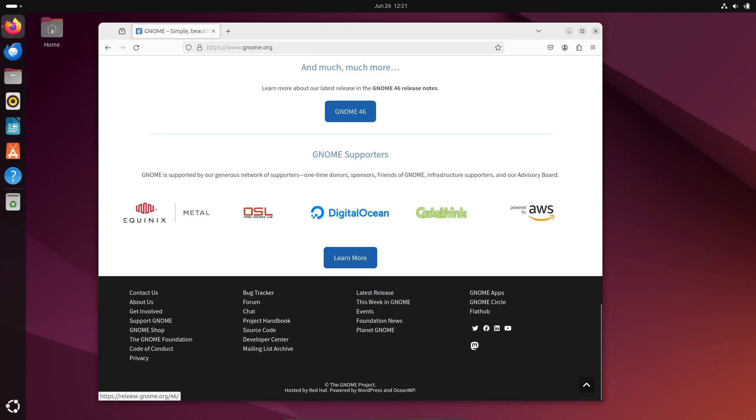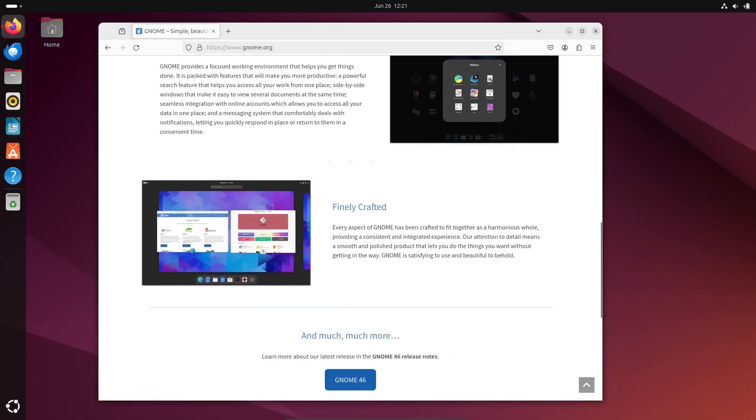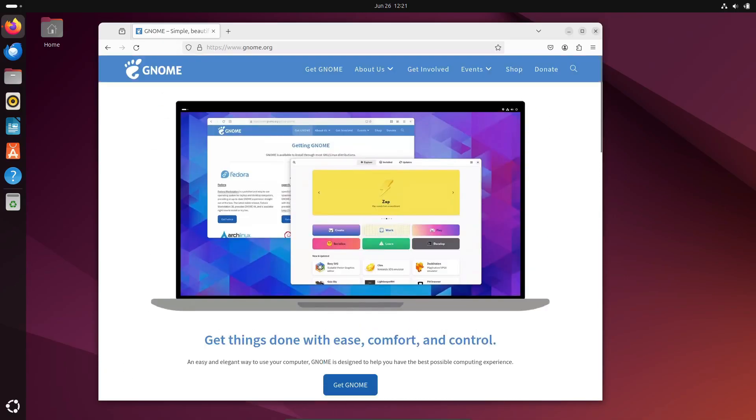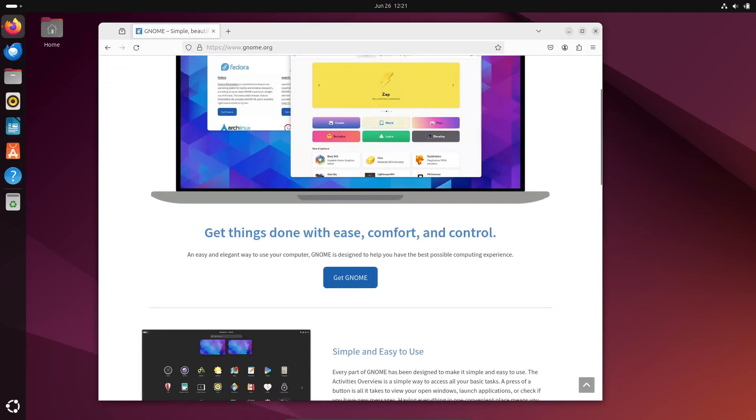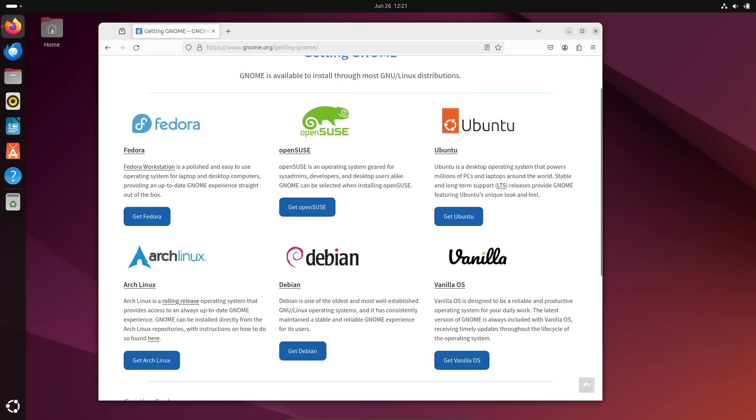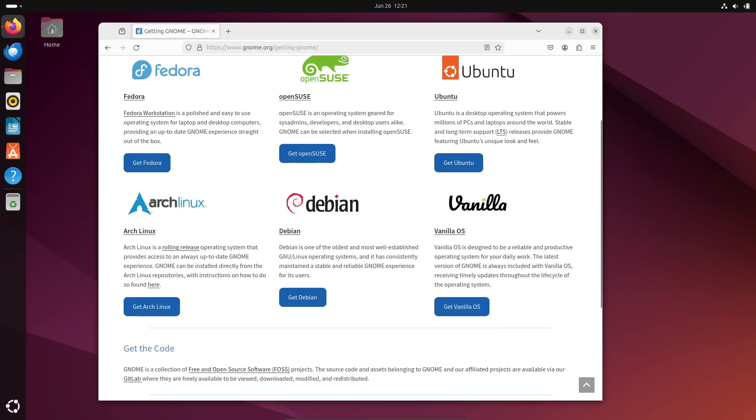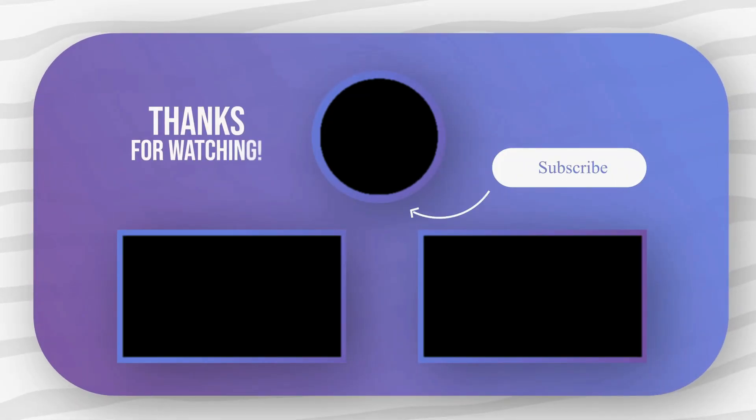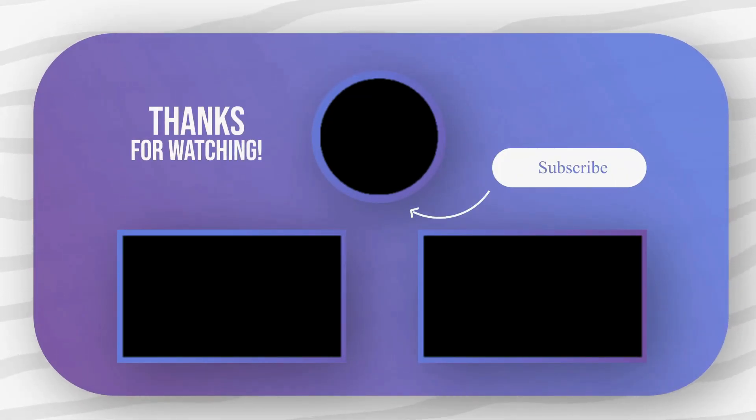Thanks for watching! If you found this video helpful, give it a thumbs up, and don't forget to subscribe for more Linux content. Let us know in the comments which desktop environment you prefer and why. Until next time, happy computing!